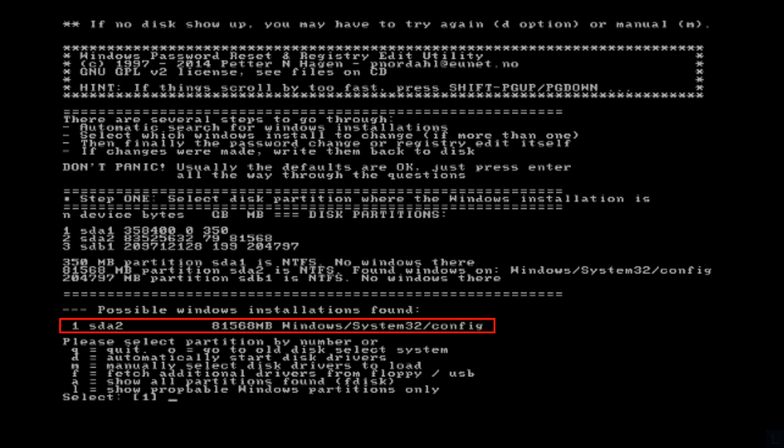In this example, the tool has found that I have Windows on device sda2 and already selected it as a default value. So I can proceed to next step by just pressing Enter.